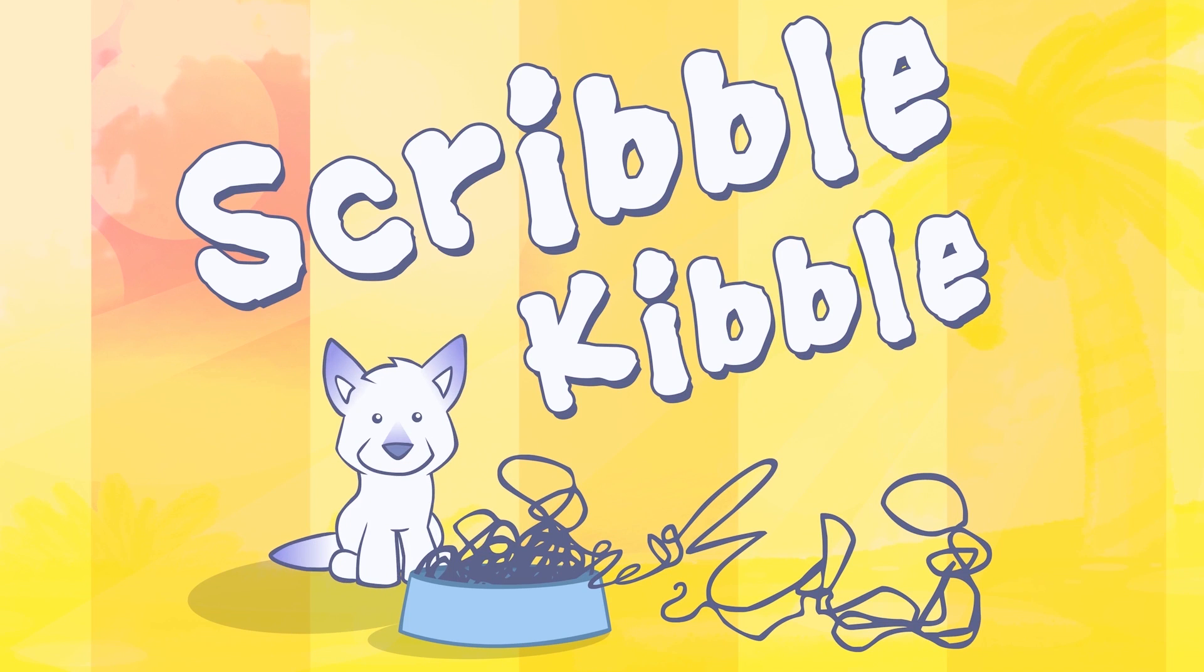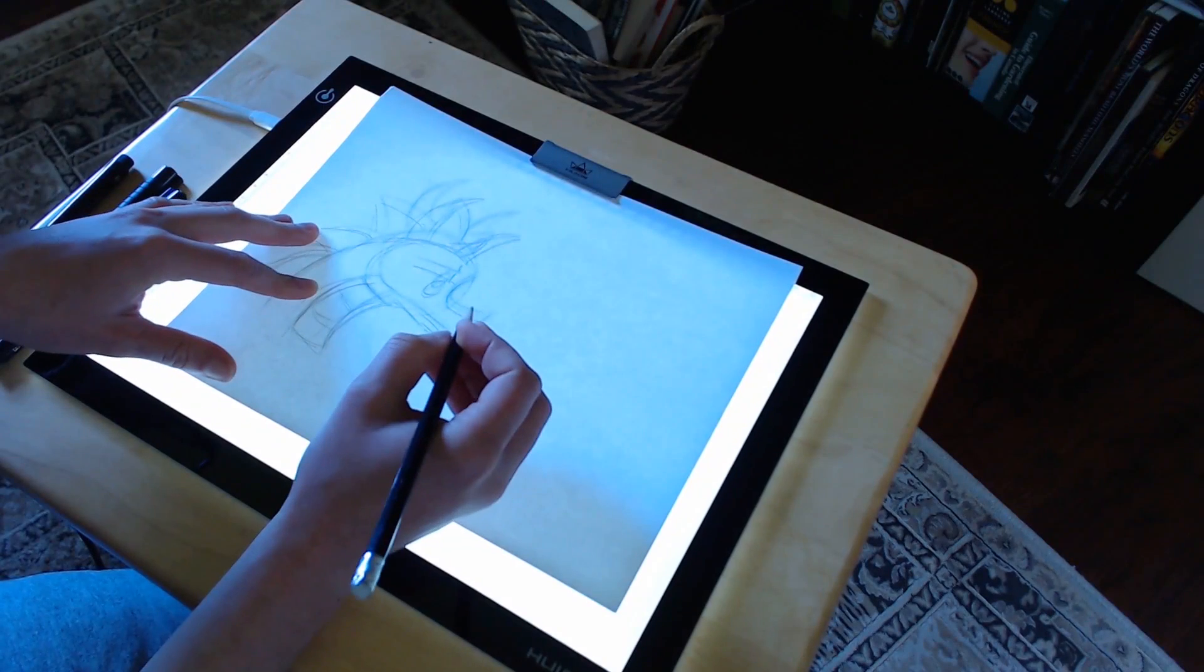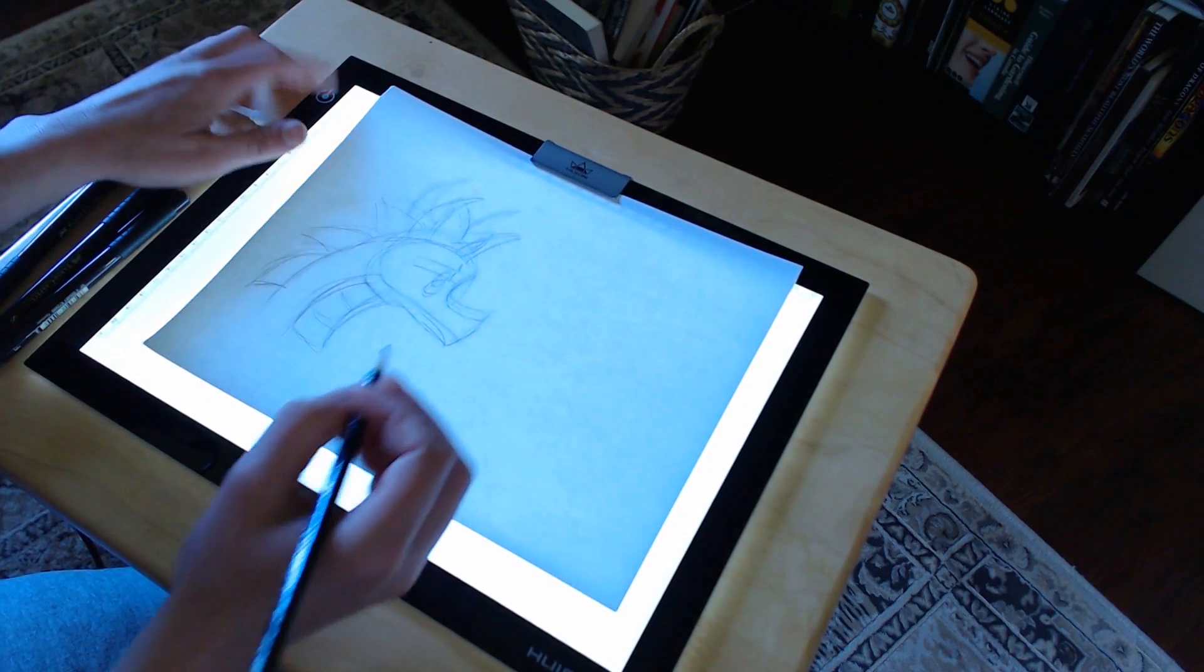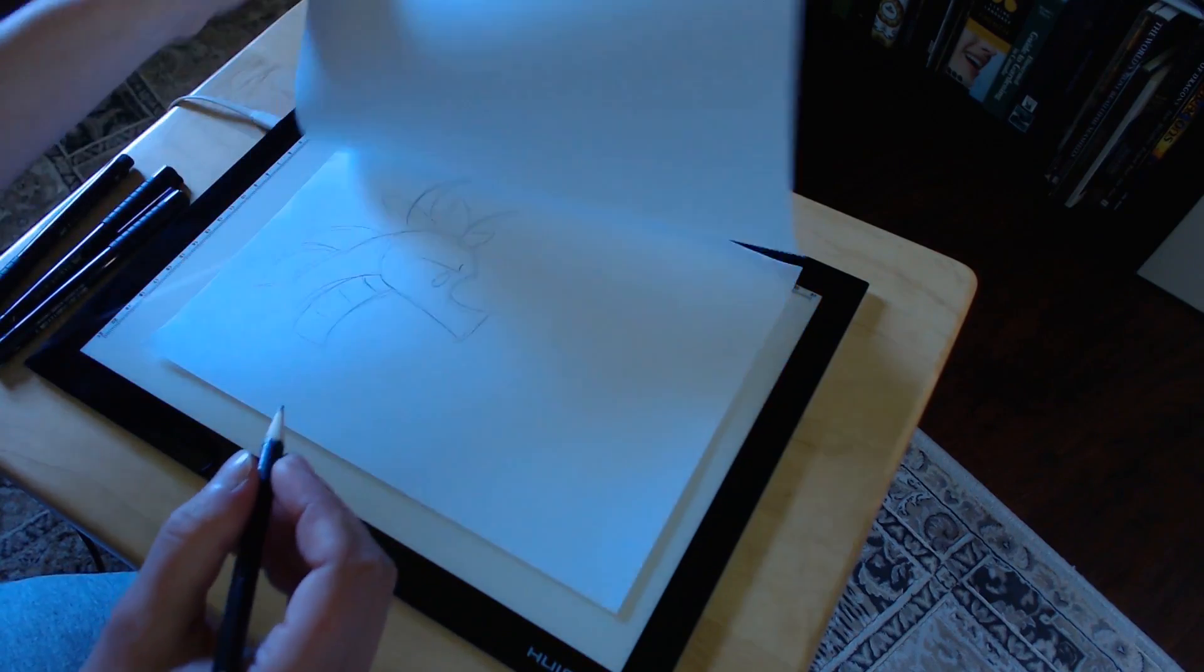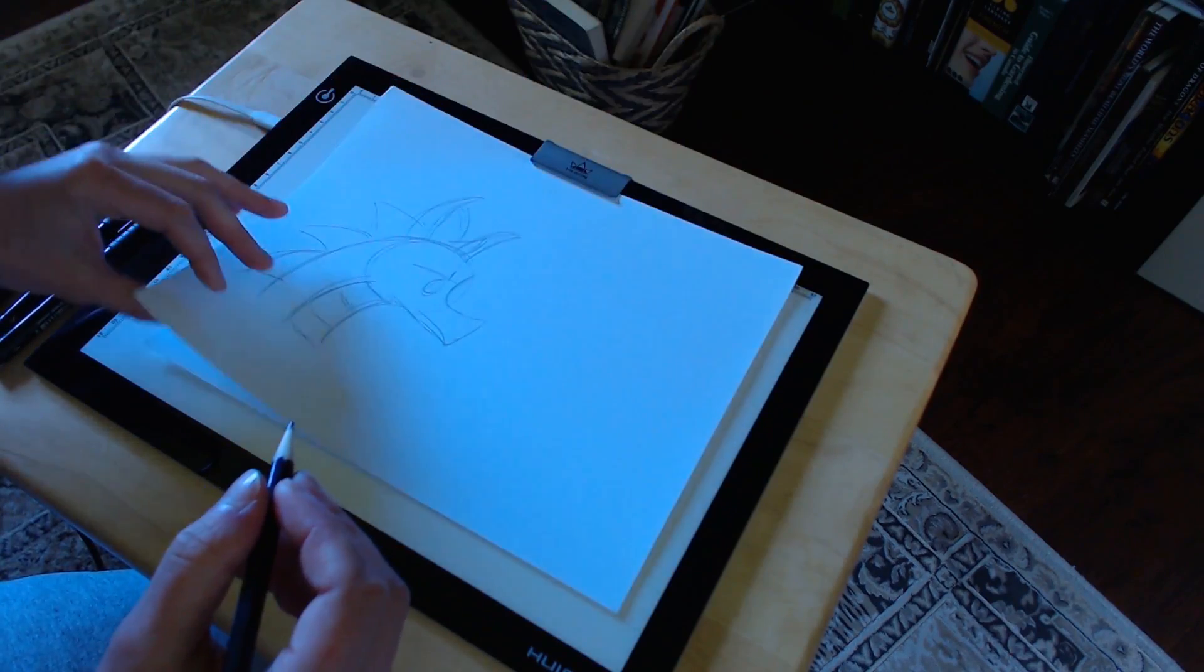Welcome to Scribble Kibble, today we're going to take a look at a piece of equipment called a light box or light pad. This is useful for traditional artists and traditional animators.